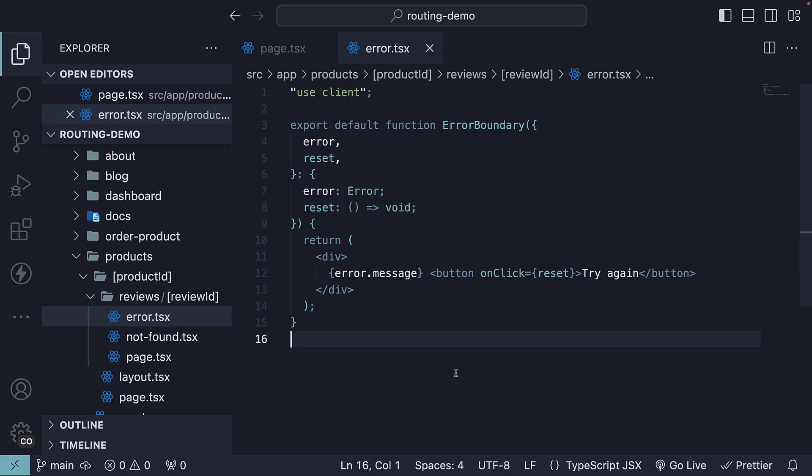Welcome back everyone. Continuing with error handling in the new app router, in this video we are going to focus on handling errors within nested routes.